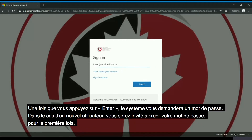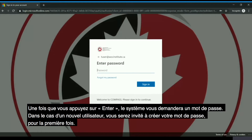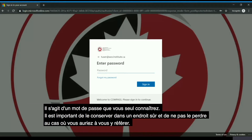Once you hit enter it will prompt you for a password. In the case of a new user you will be prompted to create your password for the first time. This is a password only you will know. It's important that you keep this noted in a safe place so that you do not misplace this password.